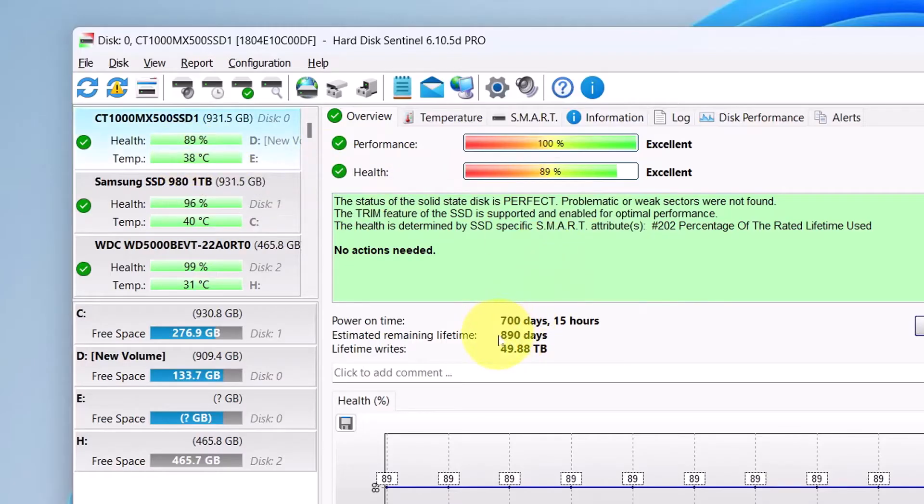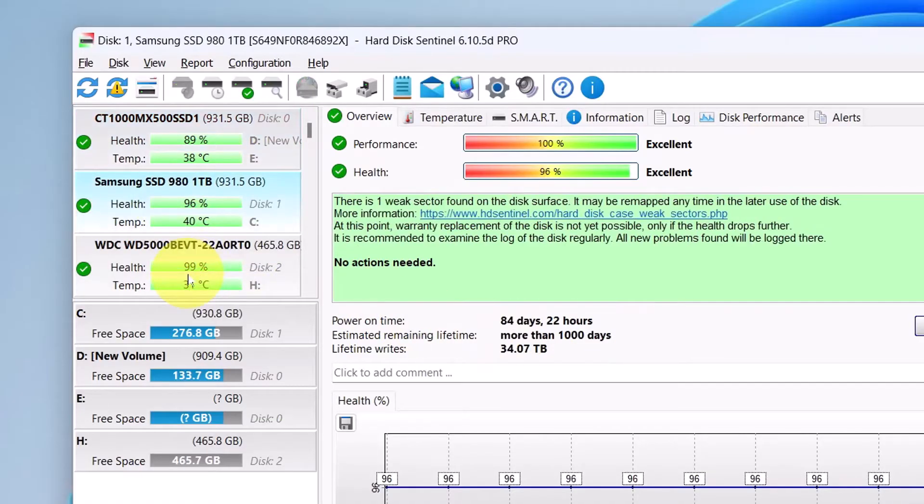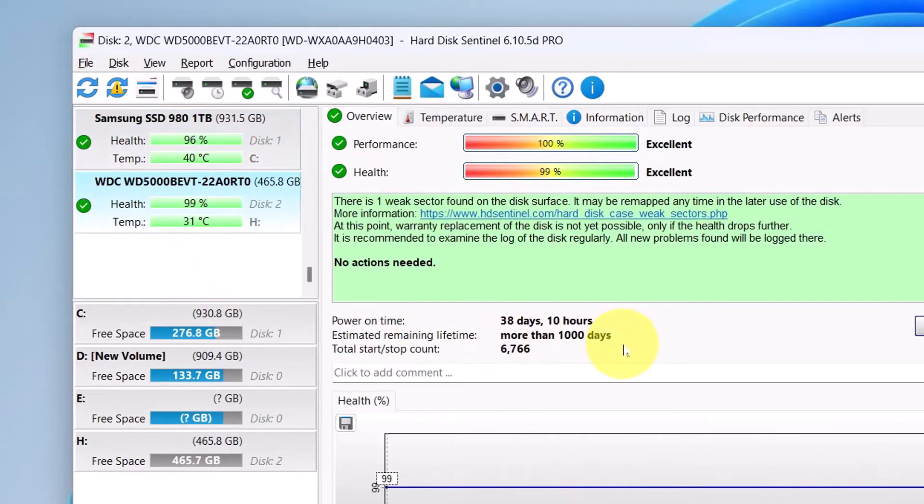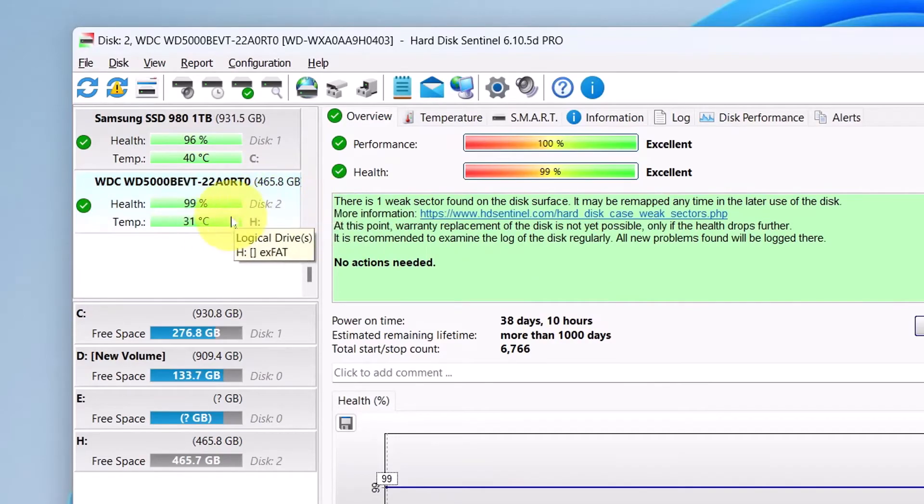you can see that the Sentinel gives me a lot more information on those hard drives. The first one, it says I've only got 890 days, but that's still about three years. However, the others have more than a thousand days.